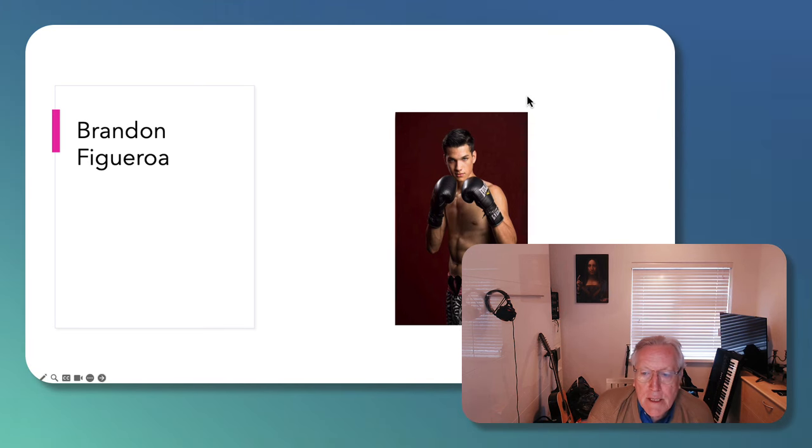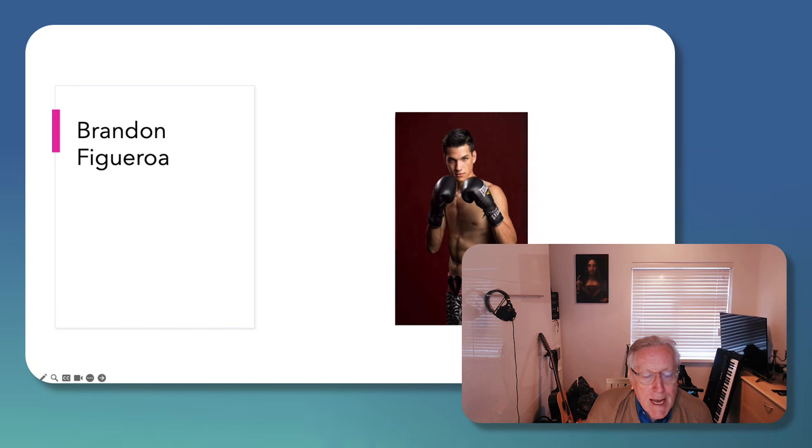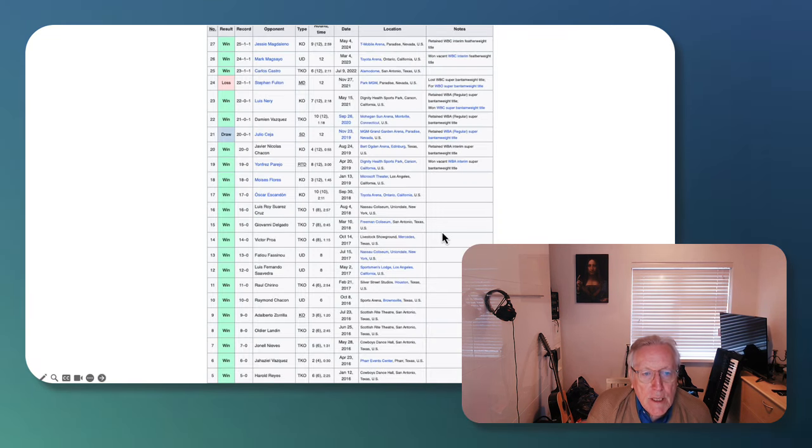Okay, this is the American fighter, Figueroa. He's actually quite young, maybe 27. Let's look at his record.